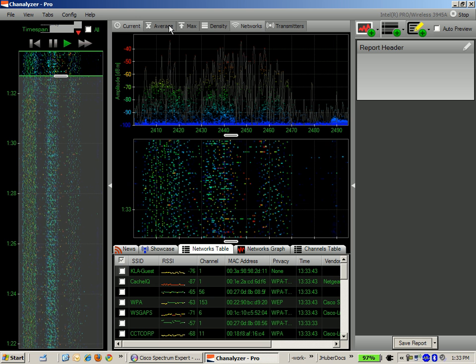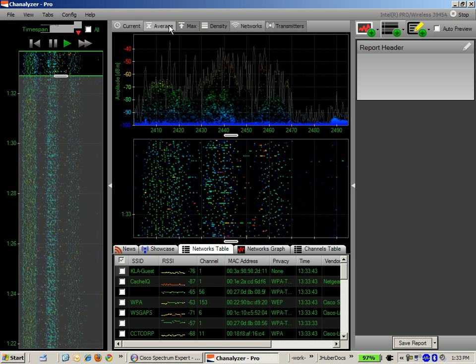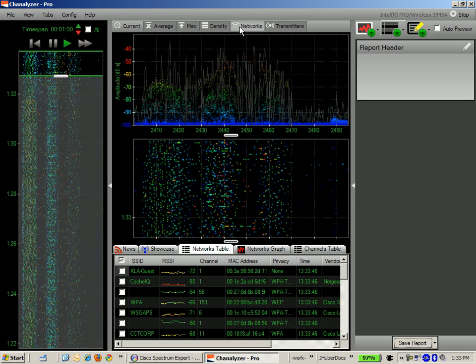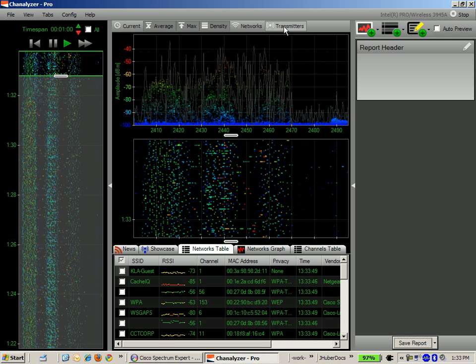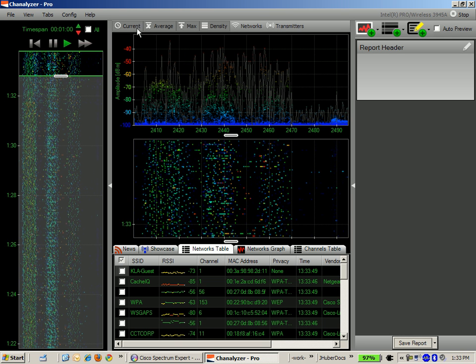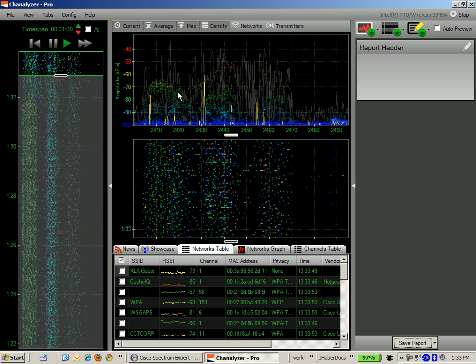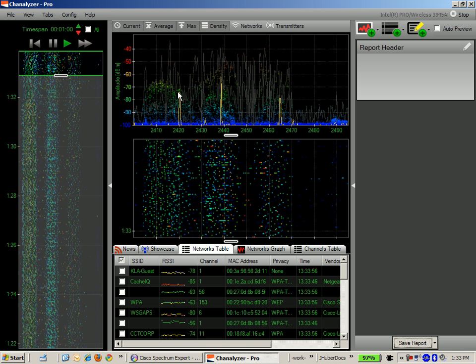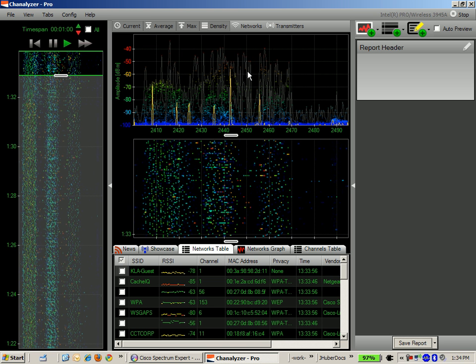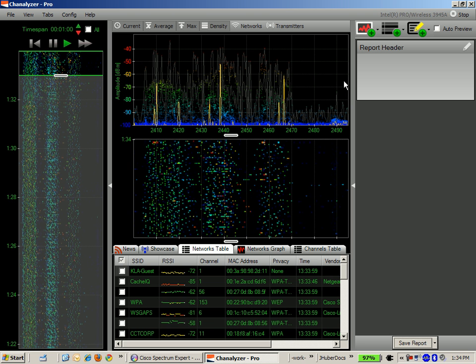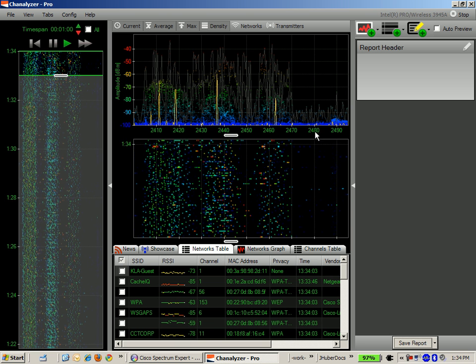There's a bunch of different interactive buttons you can use to show the averages, the max, the density, the networks, or transmitting devices. MediGeek has a lot of really great videos on YouTube. I just stumbled across those this morning. That gives you the ins and outs and the main focal points of the application of what it does and can do.